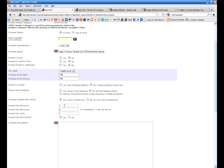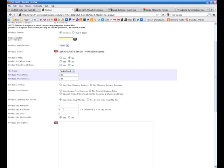Product quantity minimum, that's the least they can buy. If you're dealing with wholesale and you're not going to sell anything below say a dozen units, then you would put 12 in here. Maximum, if you don't want them to buy any more than 10 or something, you'd put 10 in there. I can't imagine why, but you could.